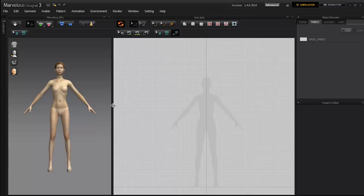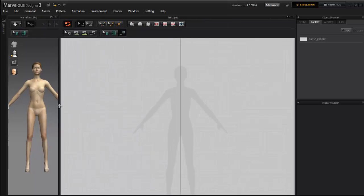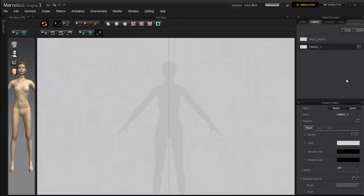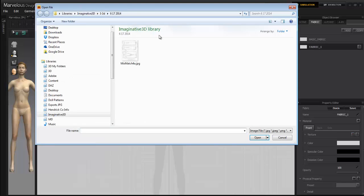I'm going to show you how to trace a pattern. The first thing I'm going to do is add new fabric. I'm going to put a texture in which is the pattern.